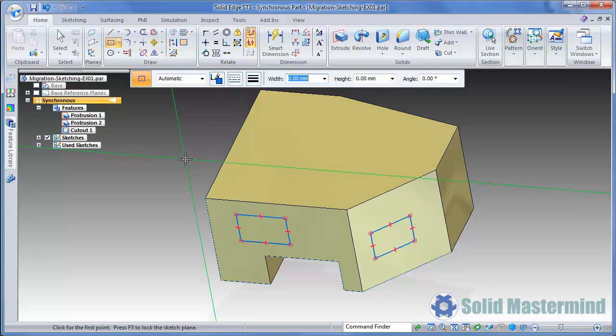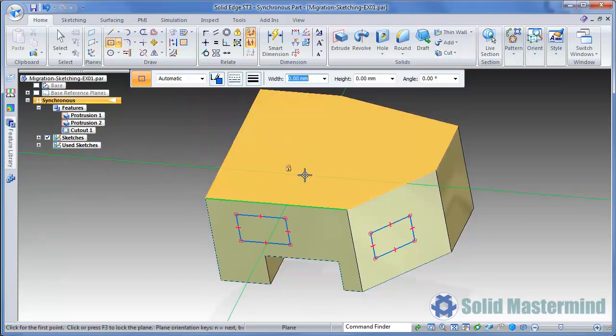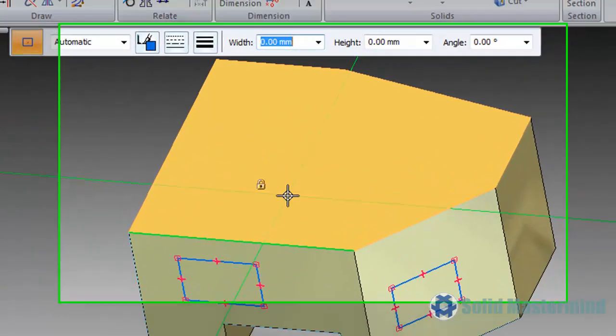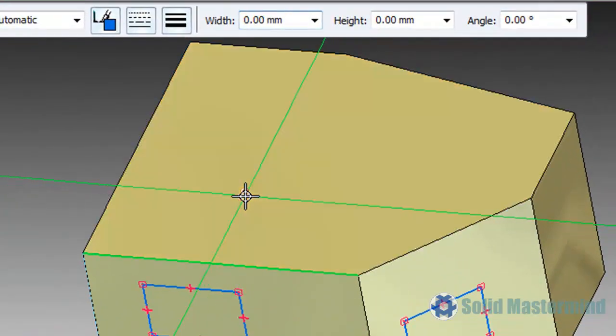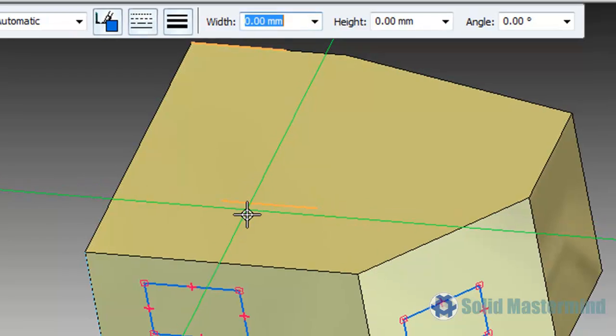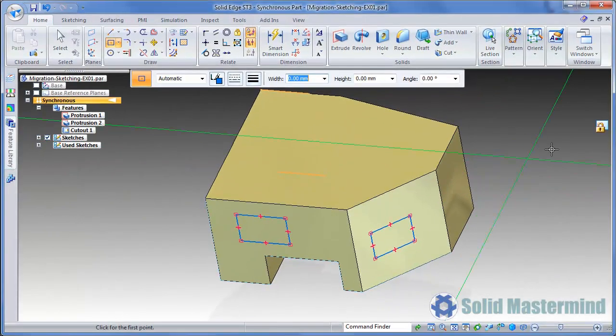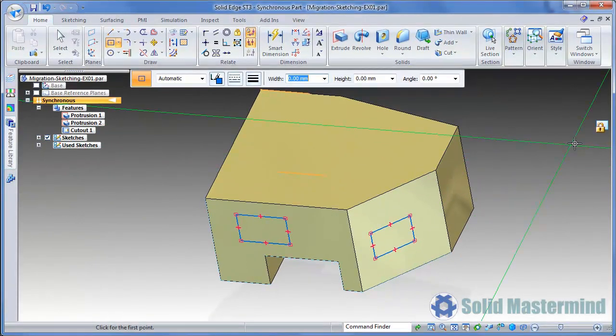Another method available is explicit plane locking. This allows us to define a sketch plane which can then be used for multiple commands. Notice that as we drag our cursor onto a face, a small lock symbol appears. If we left click on this before starting our sketch, we will lock to that plane. Look out for the lock symbol that appears in the top right hand corner of the screen. This shows when we are explicitly locked onto a plane.